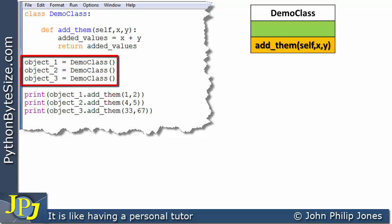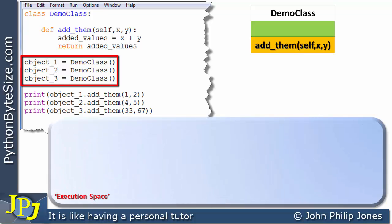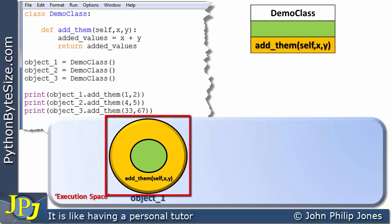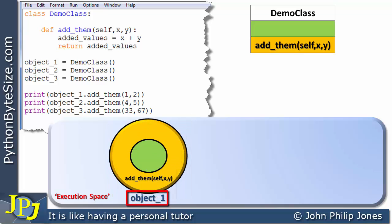If we come down here, what we can see is that I'm going to be creating, with this code, three objects, and these objects are going to be instances of the DemoClass. So if we have a look at the execution space, what will happen with this particular line is we're going to create an instance of the DemoClass, which I'm showing here. This name will be bound to this particular instance, and I'm showing this instance as this shape, as I've done in all previous videos — this shape represents an object, and this name is bound to this object.